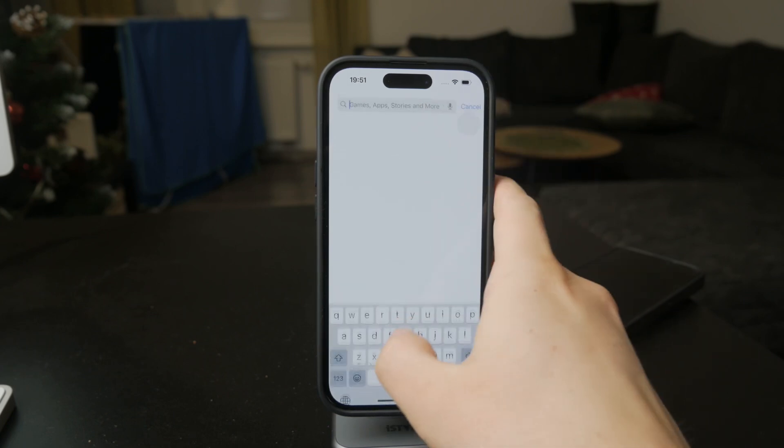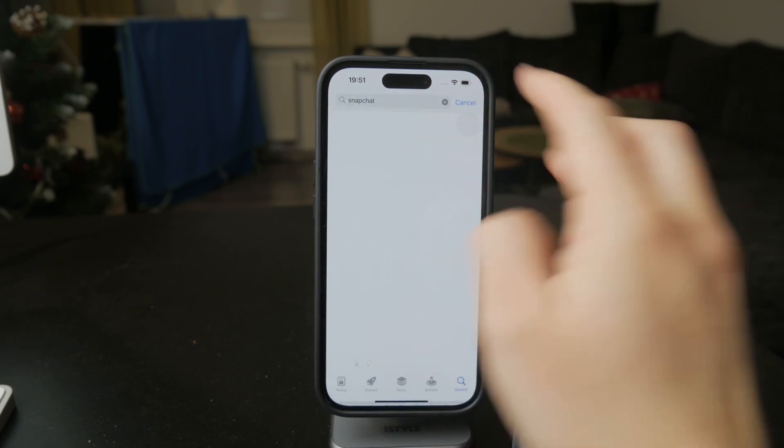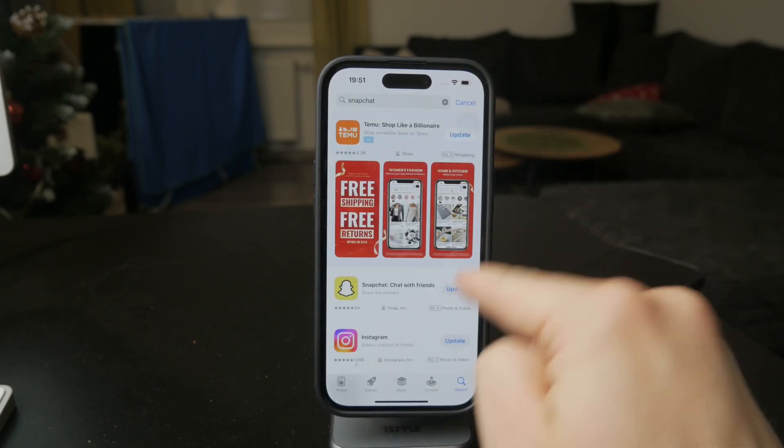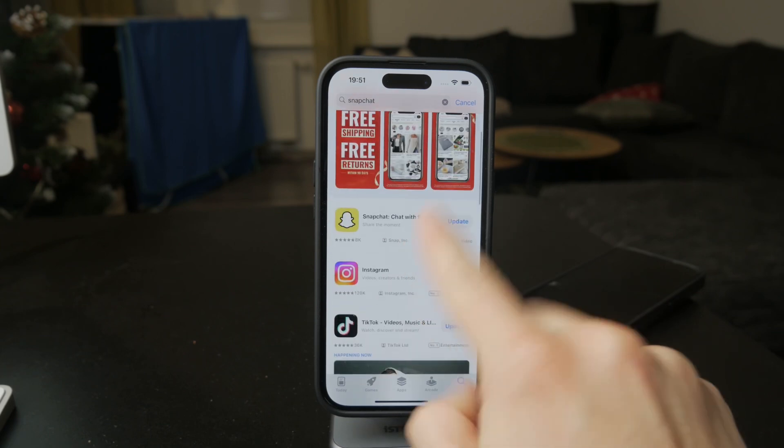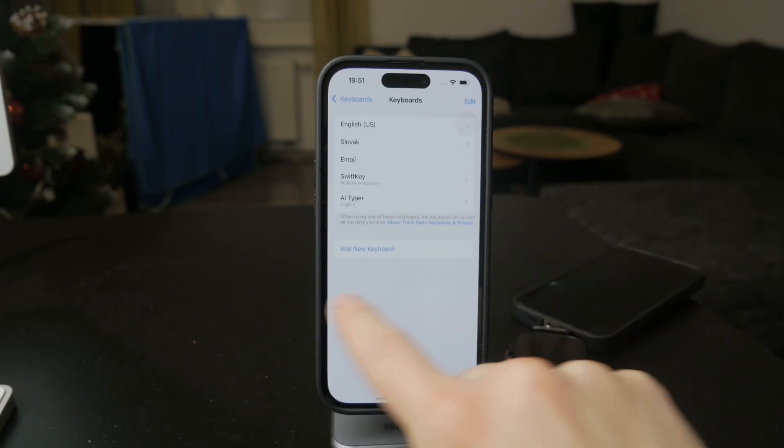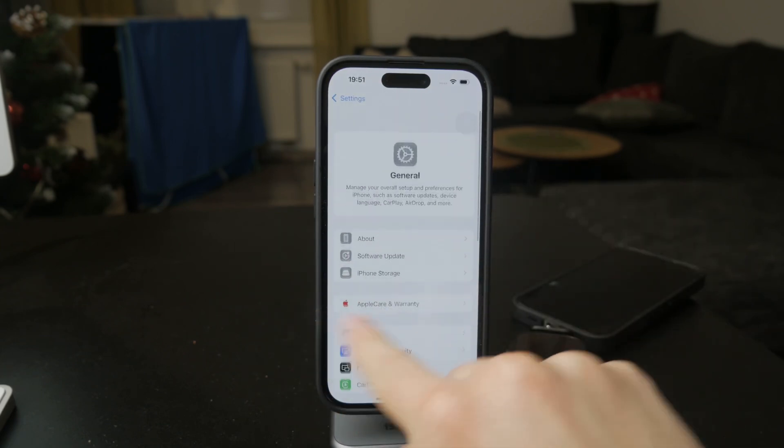Then you should make sure that iPhone settings are set up the proper way. So open them up, then head over to Notifications and make sure that it is turned on for Snapchat.